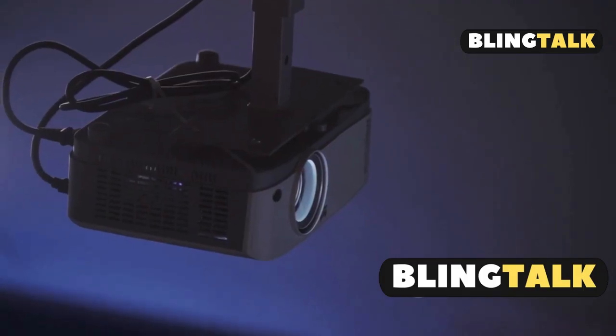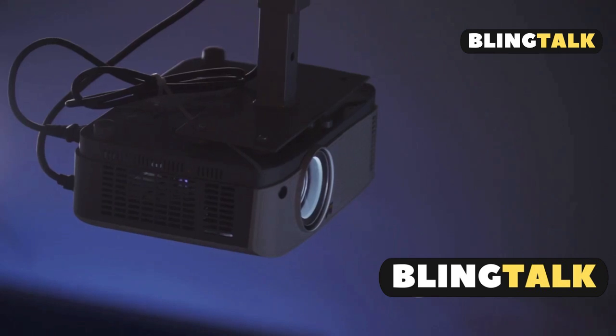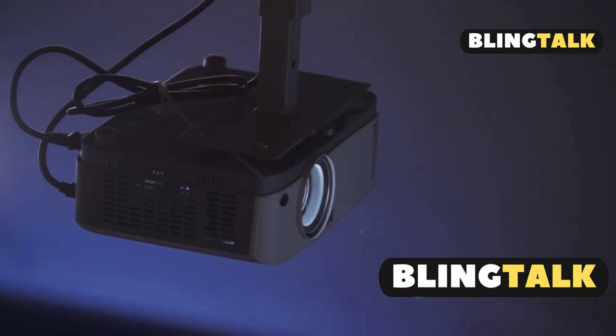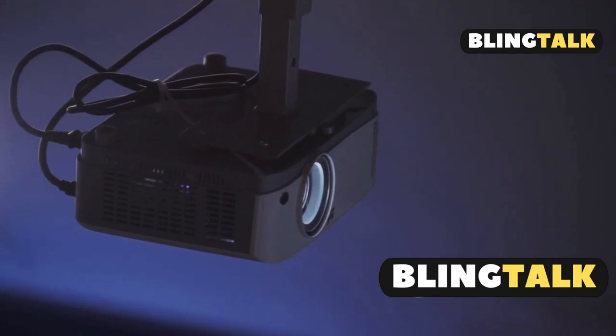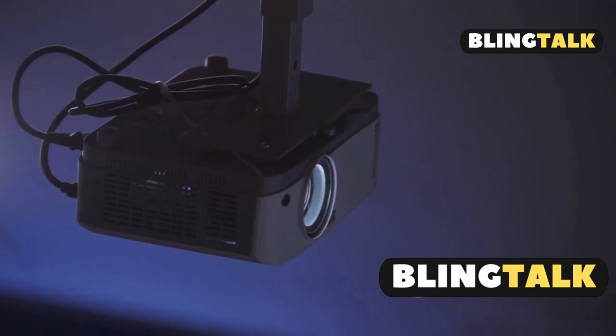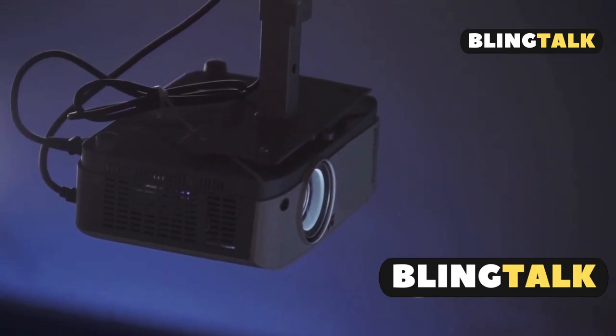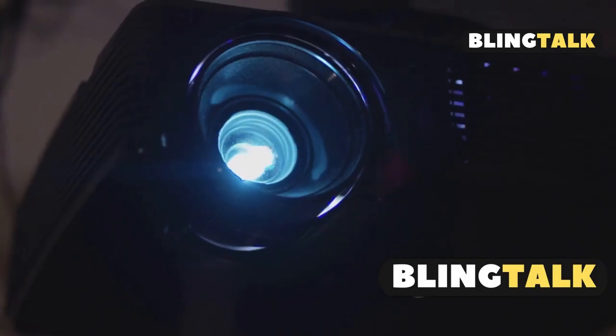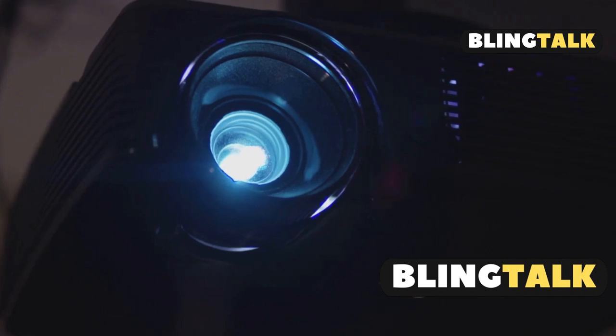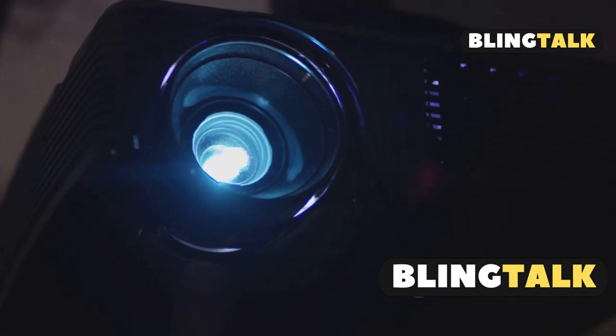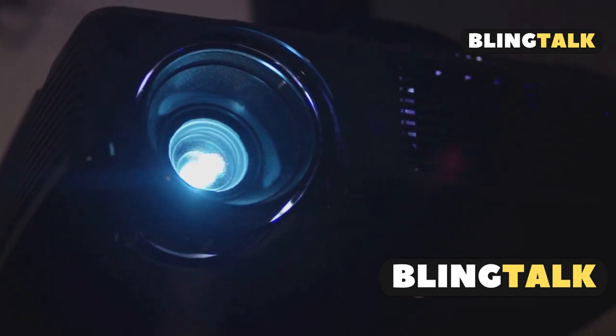This feature is available on select models like the PowerLight 1781W, 1785W, and 1795F.